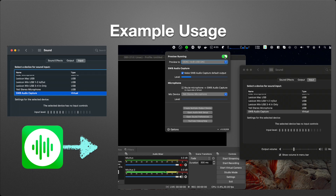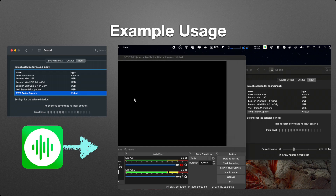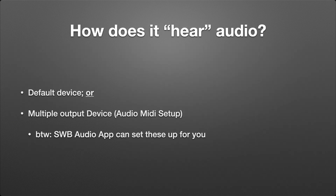Really, the point I'm trying to get across is it's just a pipe — whatever you send it is what appears on the other side. That's its job, because its job is to get audio into other apps, and that's how it does it.